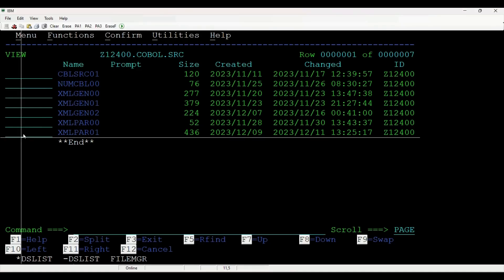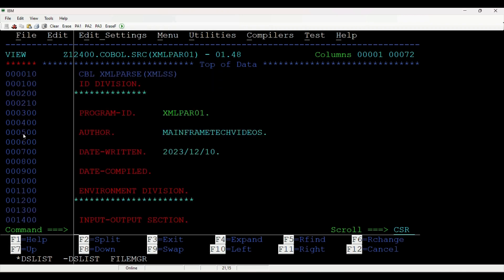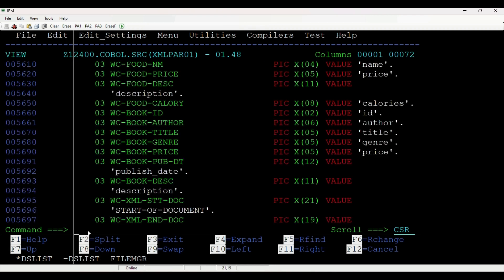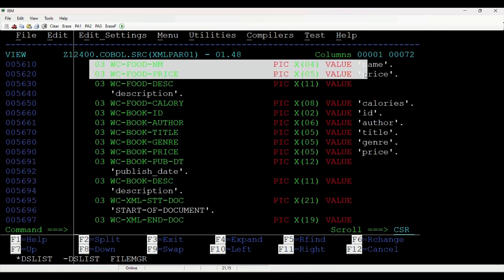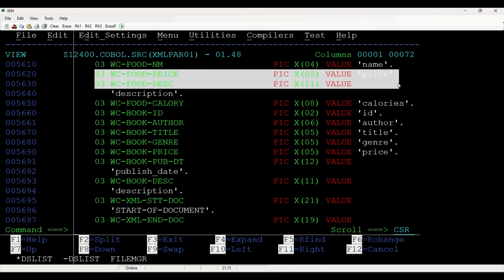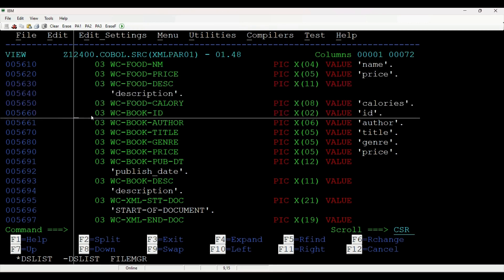Let us view the COBOL program for parsing sample XML. Notice that we are using the XML SS compiler parser option. In the working storage section, we have declared all the XML tag names as constants, starting from the food tags: name, price, description, and calories.